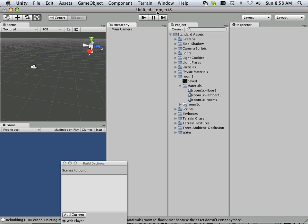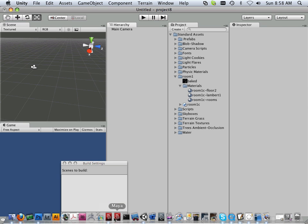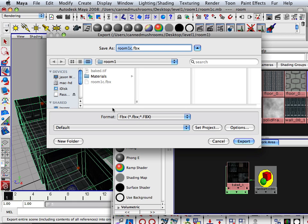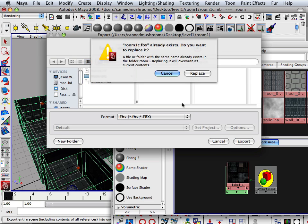So I'll export all and I export this into a directory I made in Unity. So this is a new project, project eight. And in project eight, I just call this room FBX, export it.